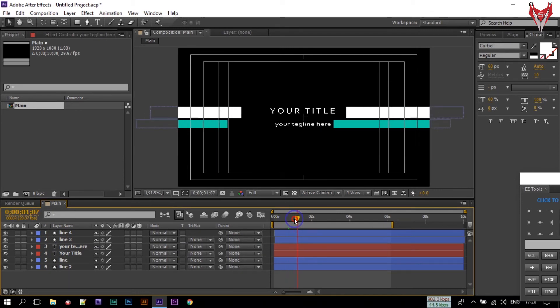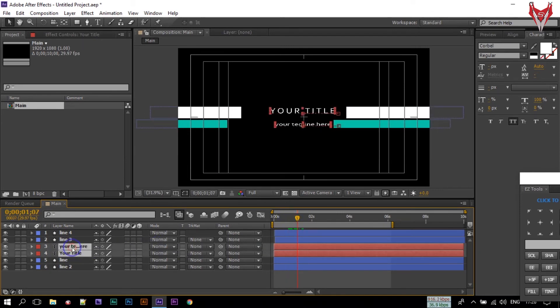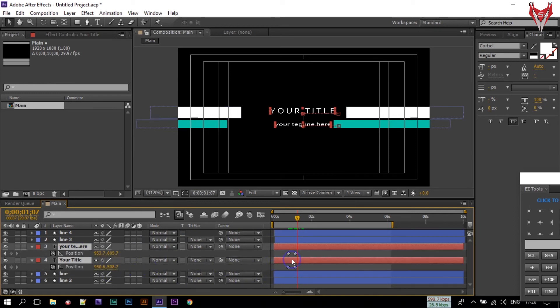Select all of this text, press U to open keyframes, and select this keyframe. Make them Easy Ease.